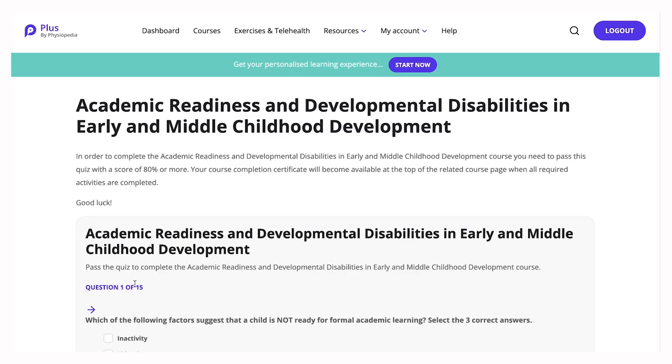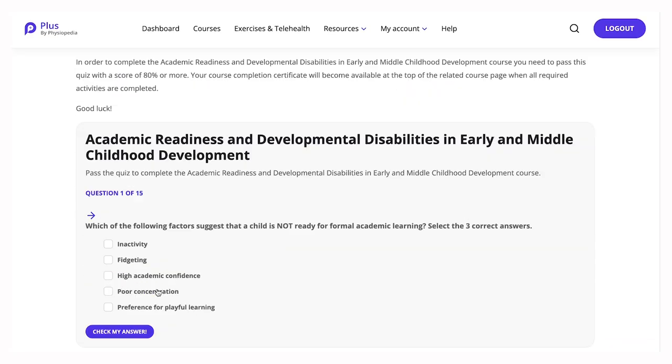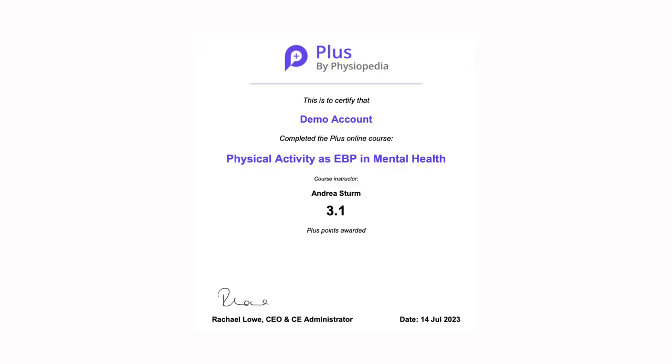Once you have completed the quiz, you will be able to download your certificate, print it off and add it to your own personal professional development portfolio.